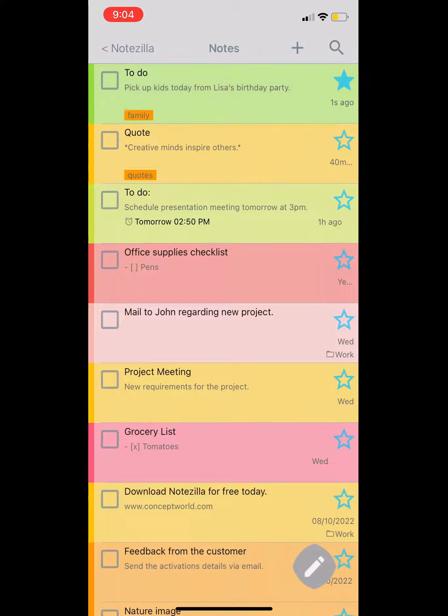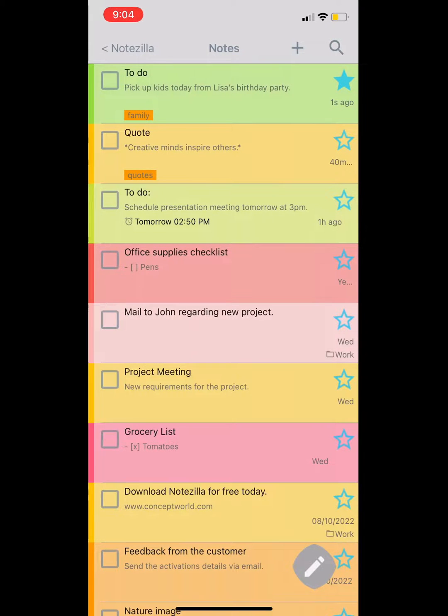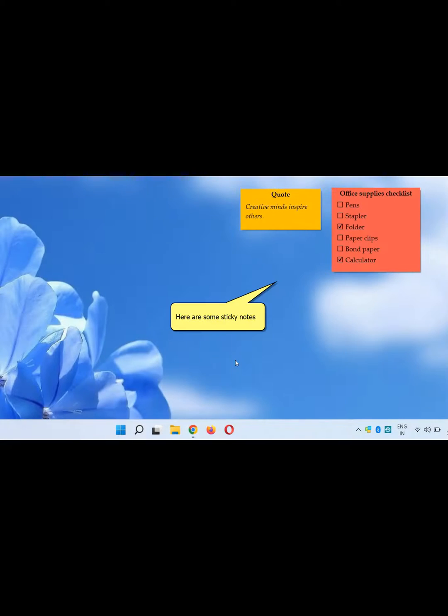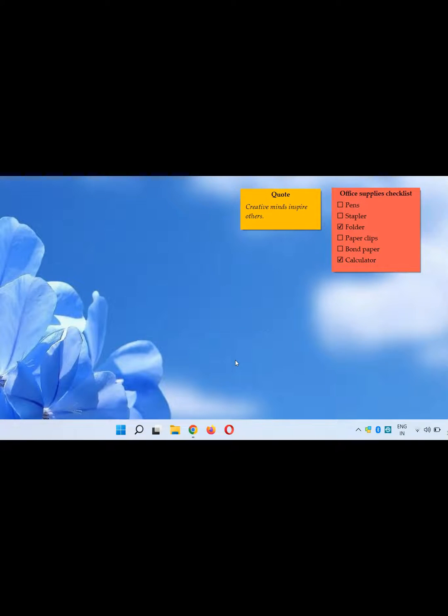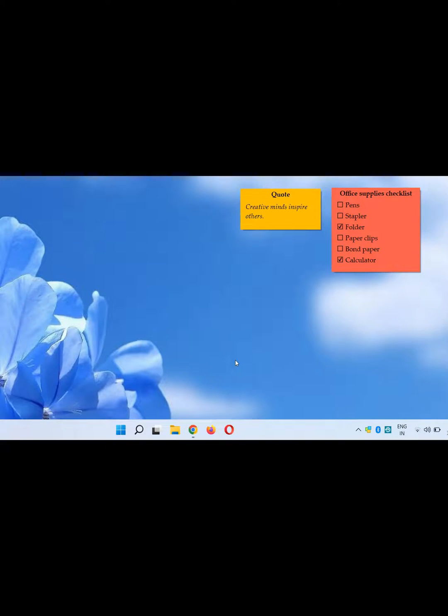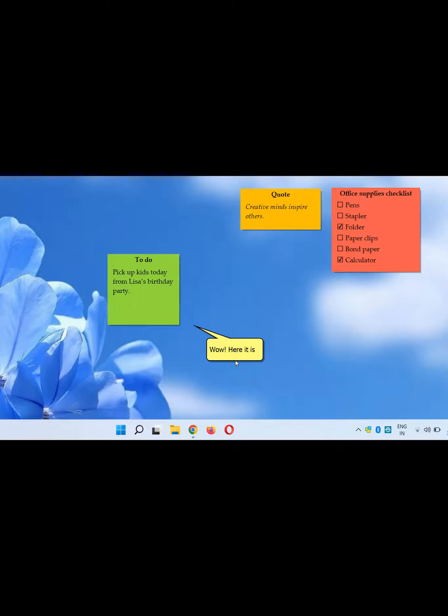Go to your PC where Notezilla for Windows is running. Here are some sticky notes created in Notezilla on Windows. The note that we created from the phone app will automatically appear on the desktop as a sticky note. Wow! Here it is!